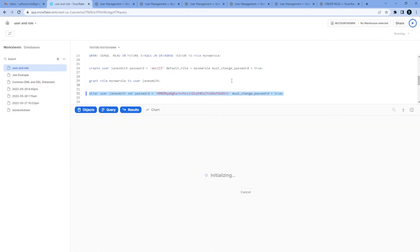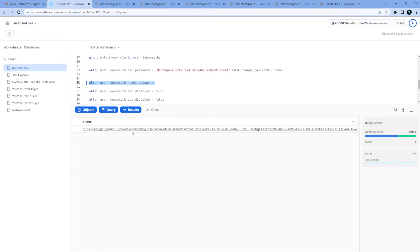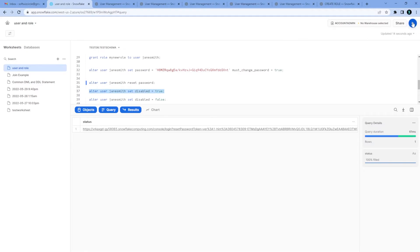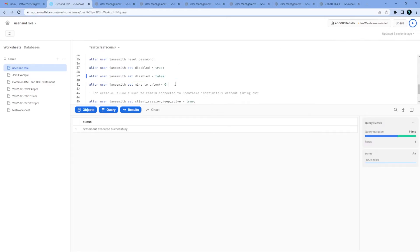We can also alter the password and set a new password to that user. If we want to reset password, that password we can reset. This is the URL we can share with that user to go ahead and change the password. If somehow that user got disabled by trying wrong password, we can disable it, and then disable equals to false we can enable that one also. We can also change the minimum time to unlock, change the settings if we want to change the setting for any user.